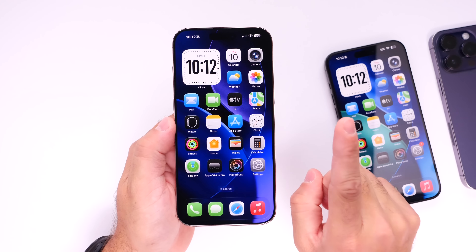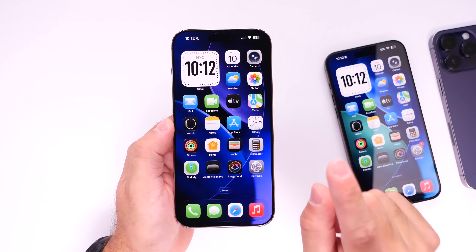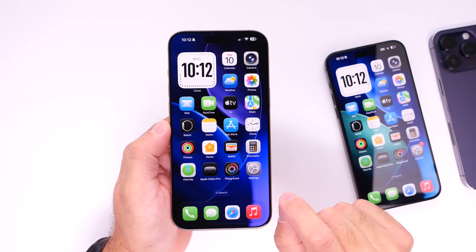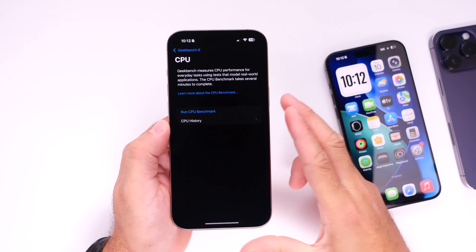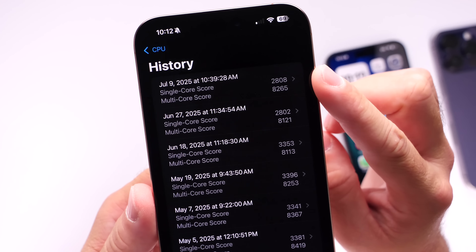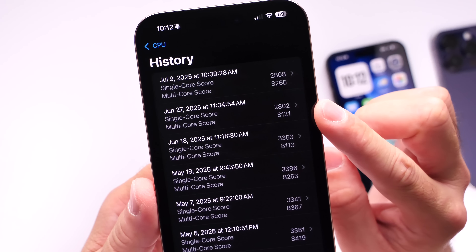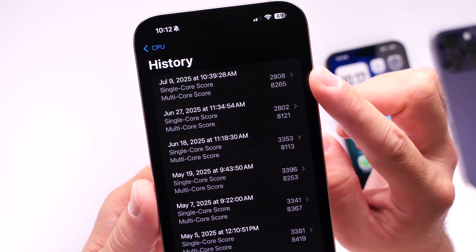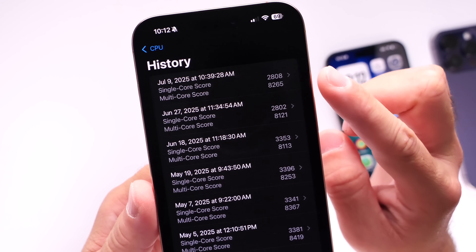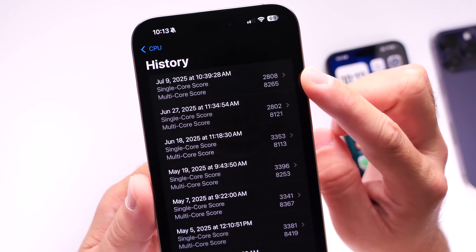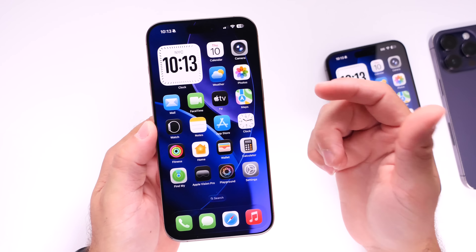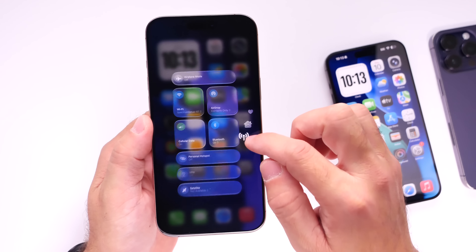Now I want to talk about battery life and performance, because I have some good news to share. Let's talk about performance first. Looking at the benchmarks here: the first result is beta 3, the one below is beta 2. The single-core score is nearly identical, but the multi-core score in beta 3 has increased slightly — performance has improved a bit.